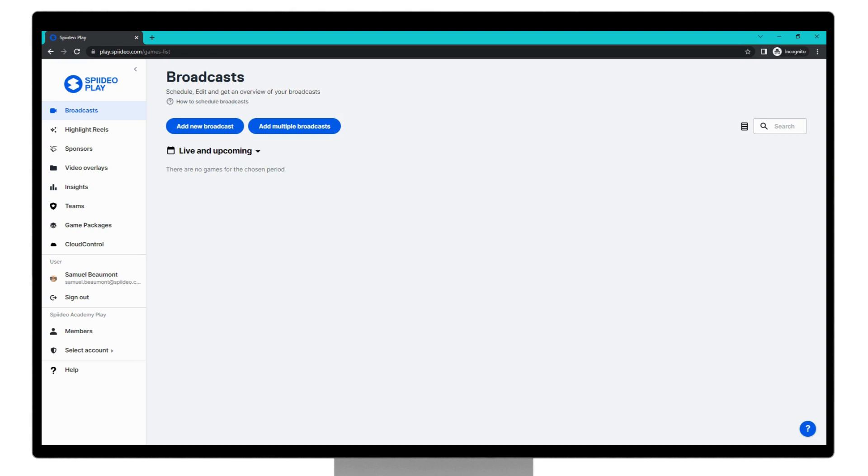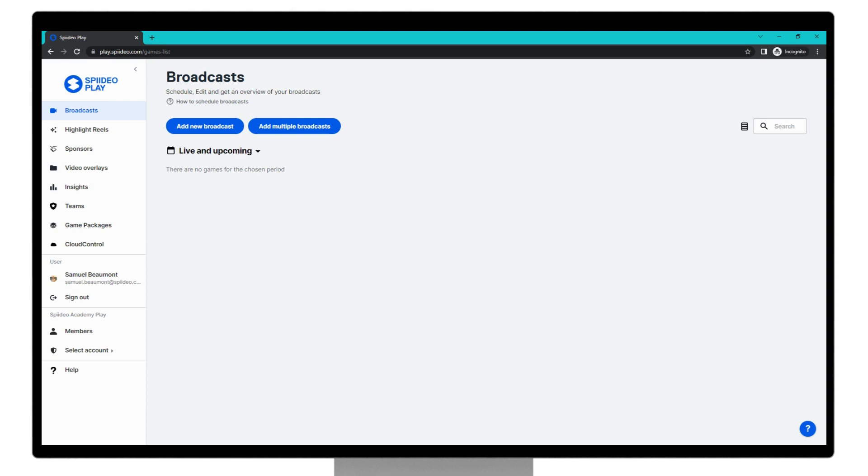At this point, you should have already talked to your customer success manager about creating your SpideoPlay account, and you should have been added to your SpideoPlay account. You should also have the user role of either an admin or scheduler, and if you don't know what your role is, we'll go through that in a moment. So if you've met all these requirements, we can get started.